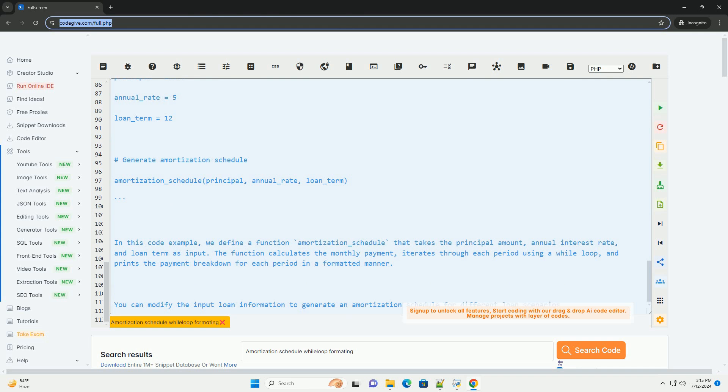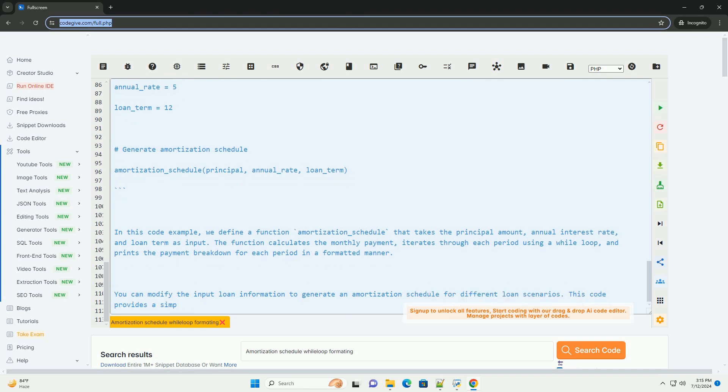Step 3: Generate Amortization Schedule. We will use a while loop to calculate and display each period's payment breakdown in the amortization schedule.